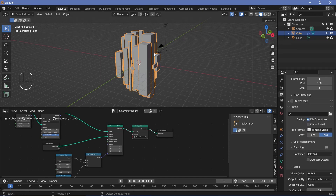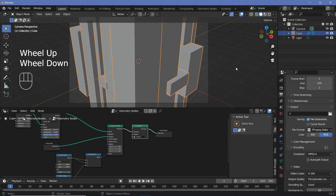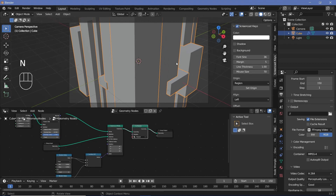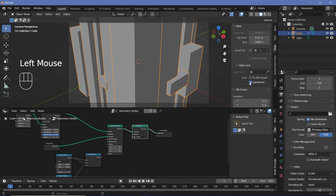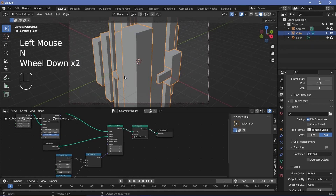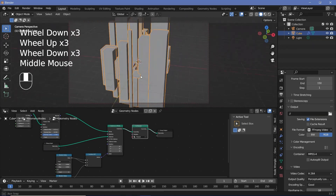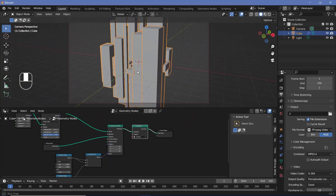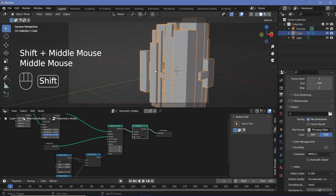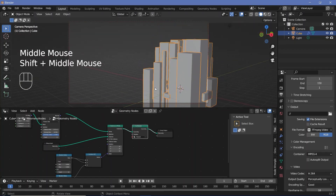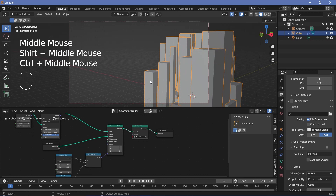Once you're done with that, press zero to go into your camera view, and press N on your keypad to open up this side panel. Switch it to the view tab, go down to view lock, and camera to view. So now you can actually move around how you would generally move your viewport display, and the camera moves along with it. Just set up your camera to some angle that you want.